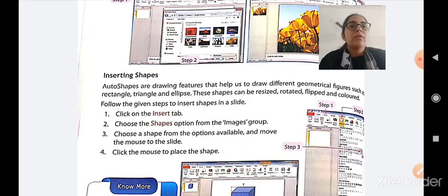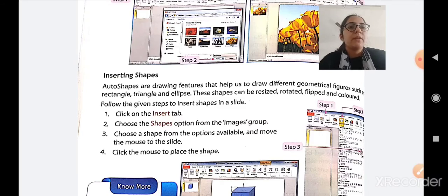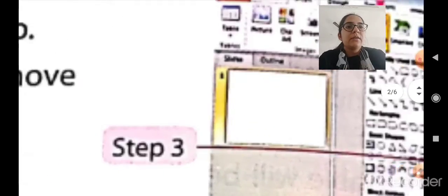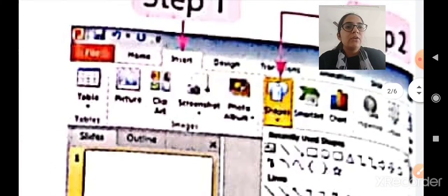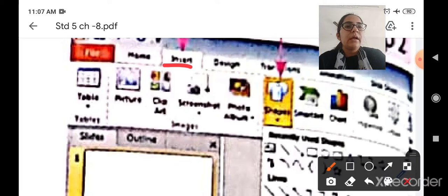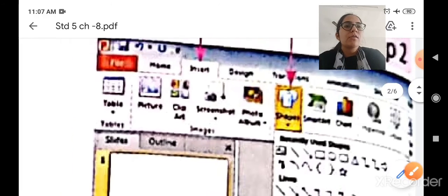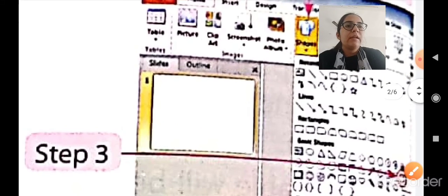First, click on the Insert tab. Then choose the Shapes option from the Images group. You will see that a variety of shapes will be available. Then choose the shape you want from the options available, move the mouse to the slide, and click to place the shape. So first click on the Insert button — you can see the Insert button here — and then click on the Shapes box.